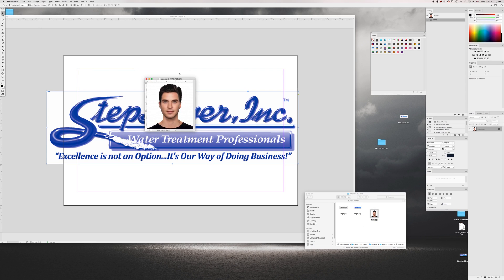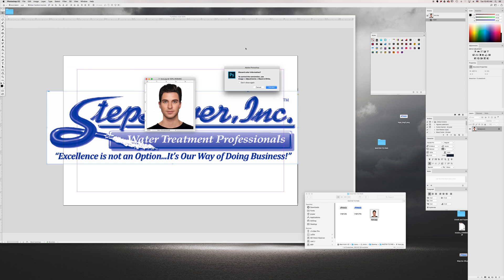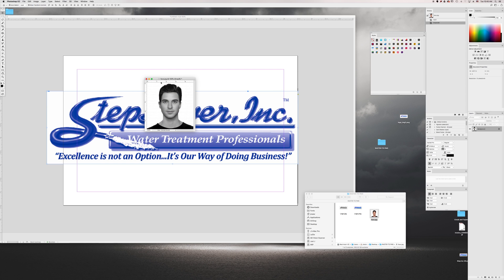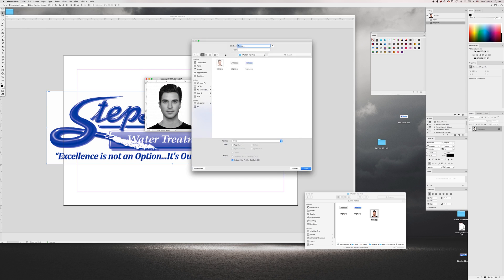I've got this face image. Go to Image, Mode, Grayscale. That looks pretty good right there already. I'll go to File, Save As — face_BW for black and white.